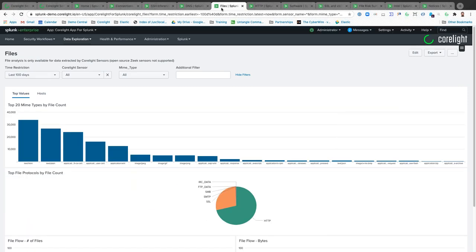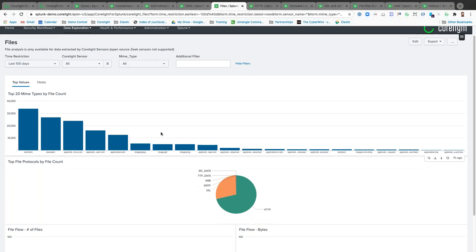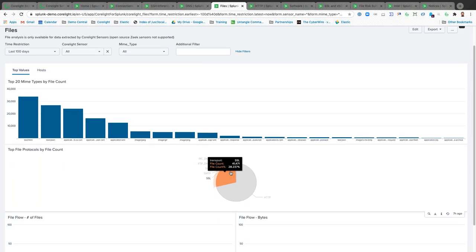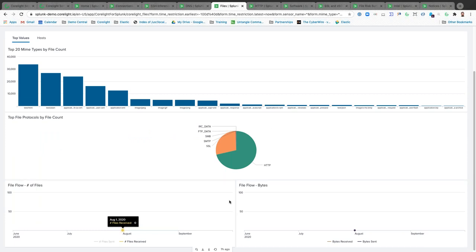Corelight also looks into files. We have the ability to extract files from the wire. If a customer doesn't want to extract files from the wire, we can still extract all the relevant metadata that can be leveraged and used for automation. We maintain a list of all files — whether text, Java, Flash, or archives — and also maintain the protocols used to download or access these files, whether coming from the internet or moving around the network via SMB or FTP.